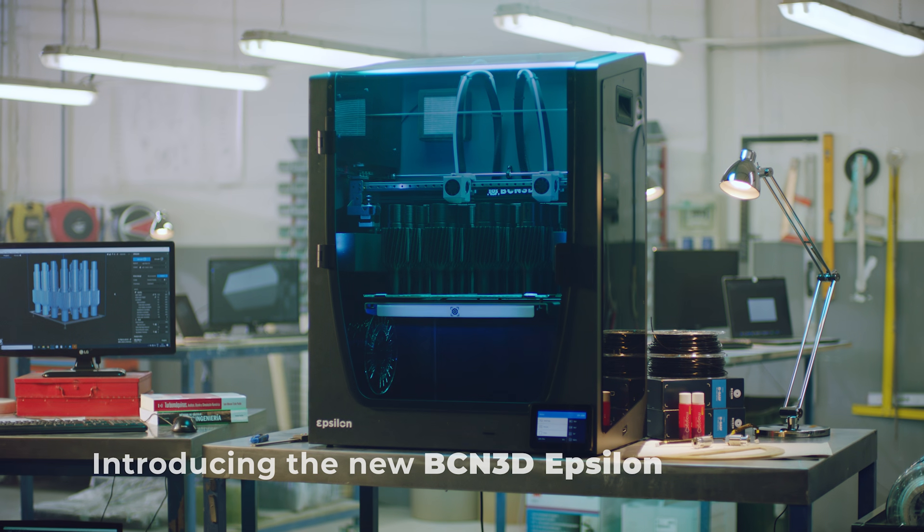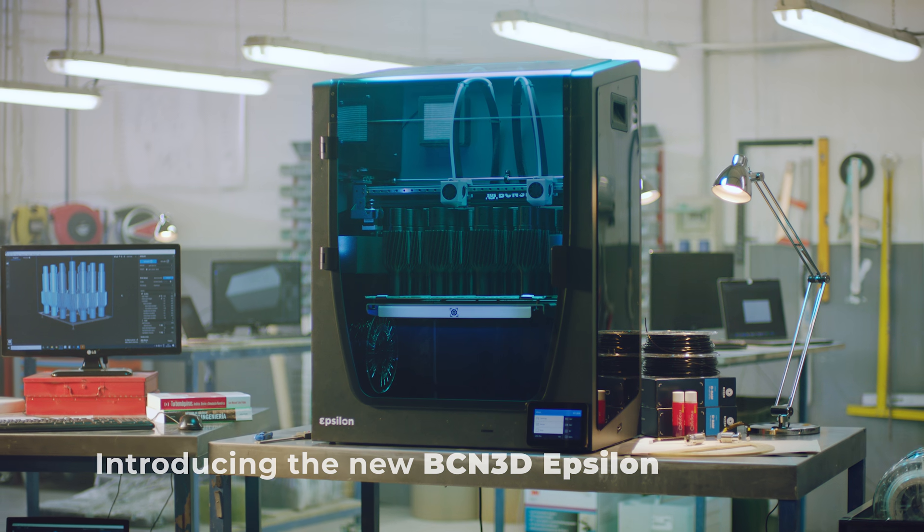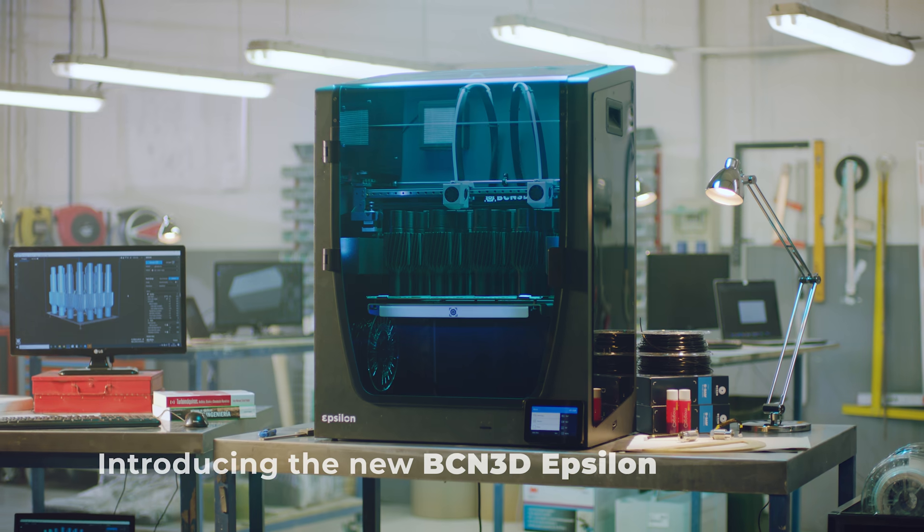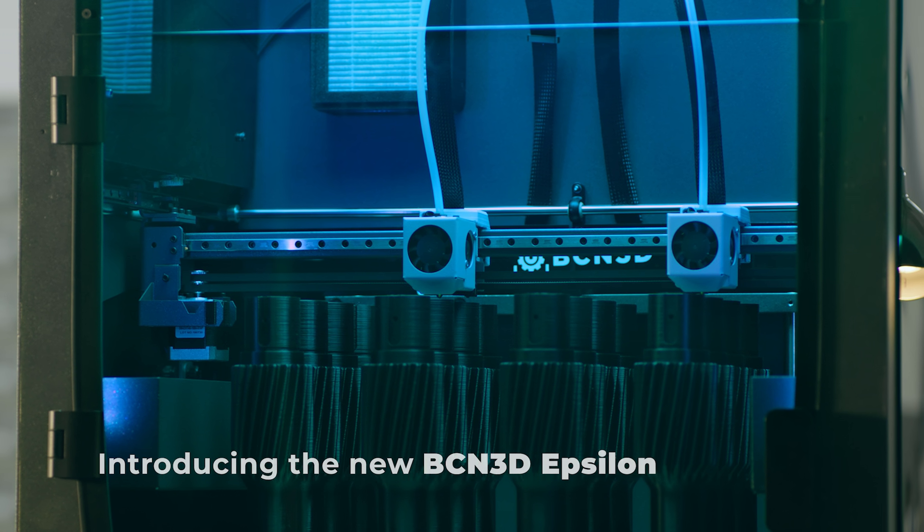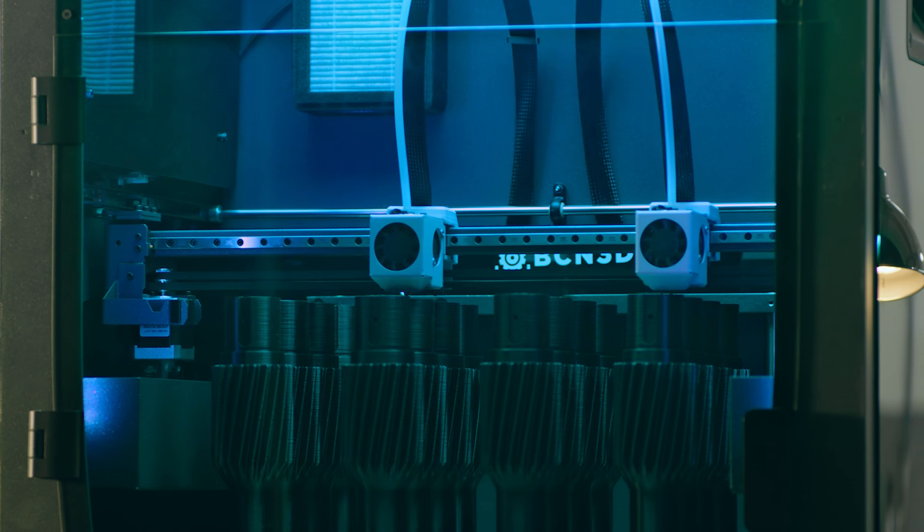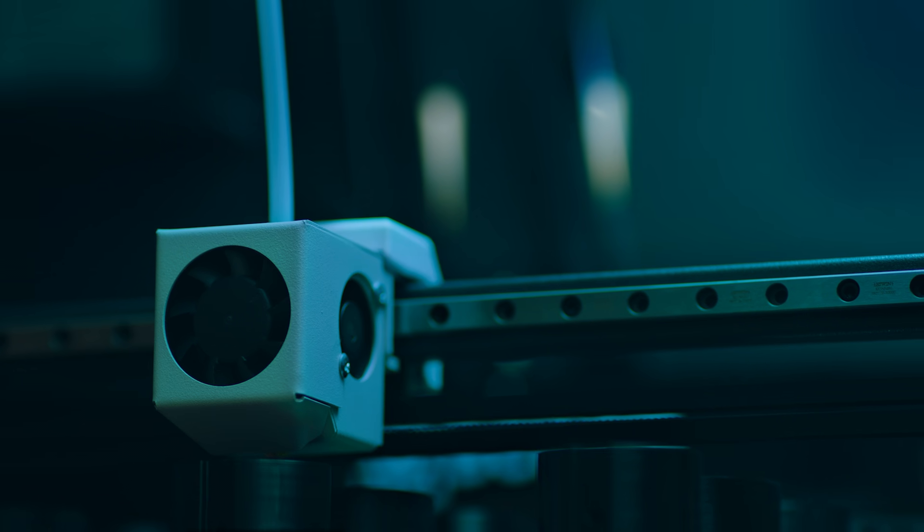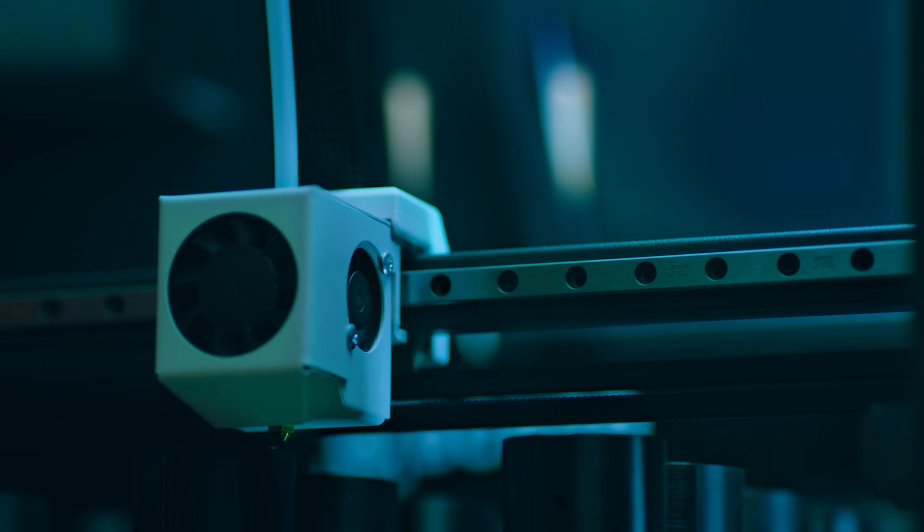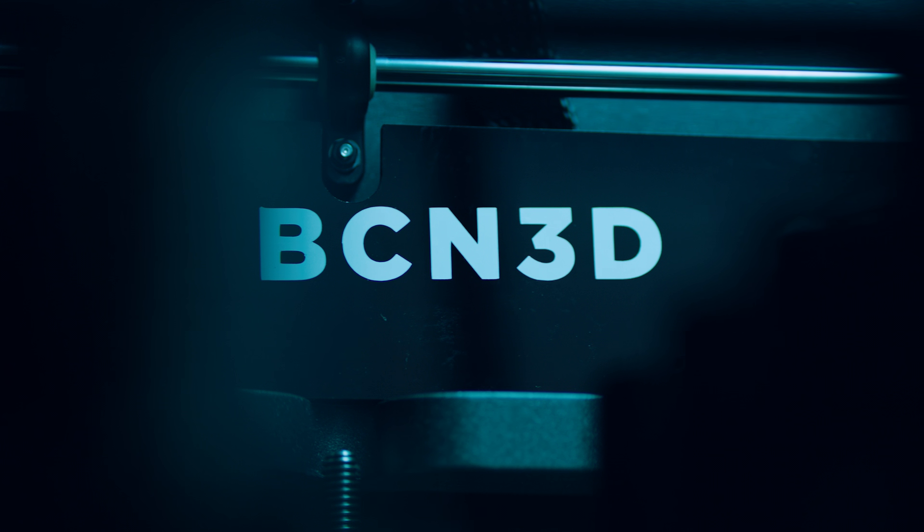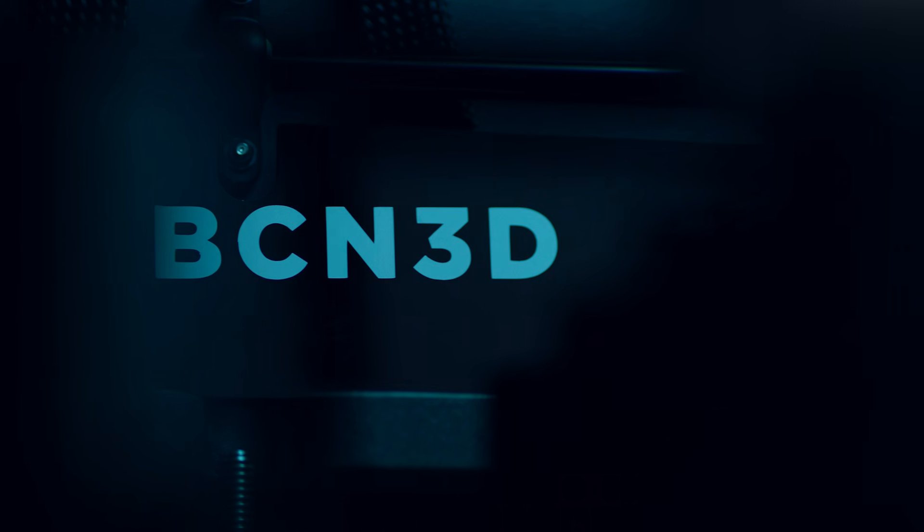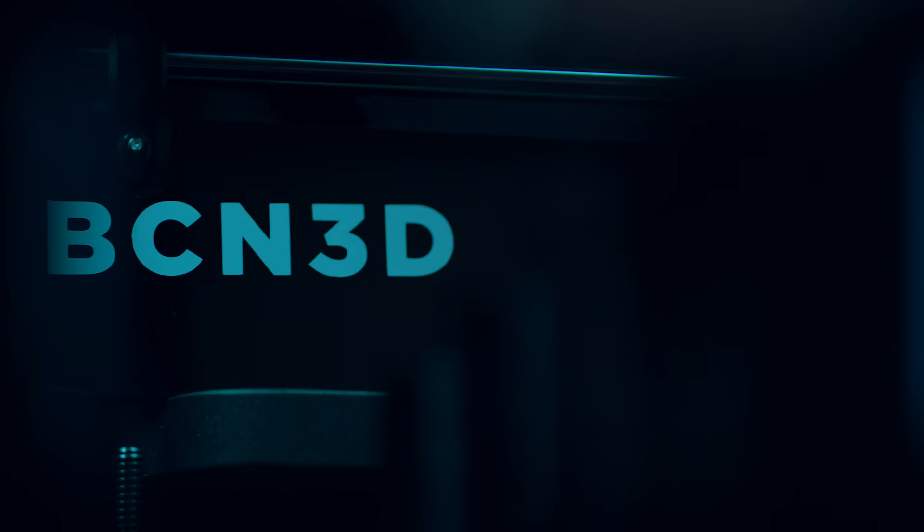Introducing the BCN 3D Epsilon. A new generation of 3D printers designed for your workbench or factory, combining industrial power, unparalleled reliability, and full accessibility for a seamless daily operation.